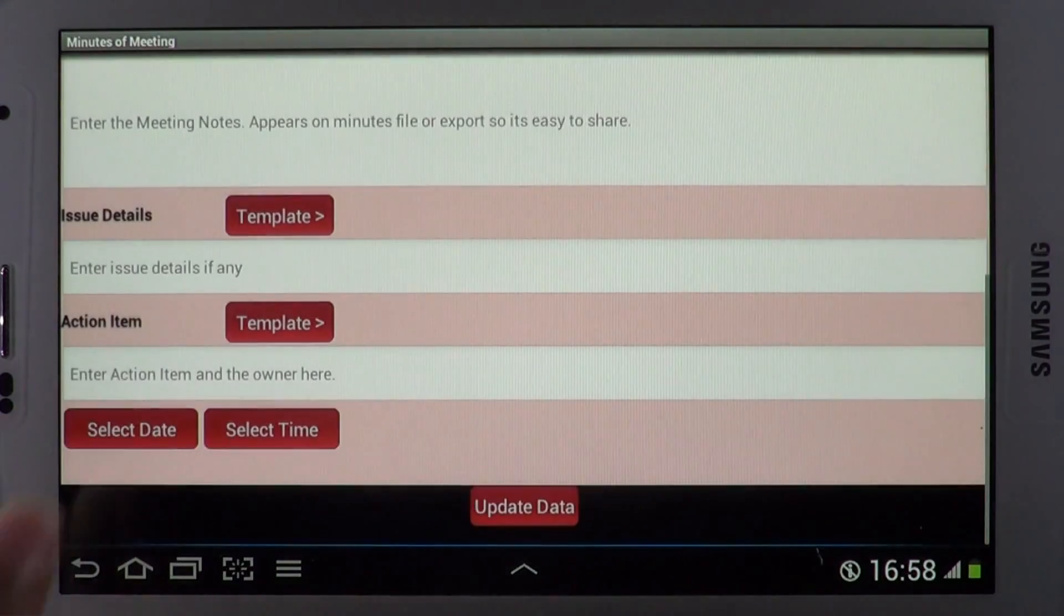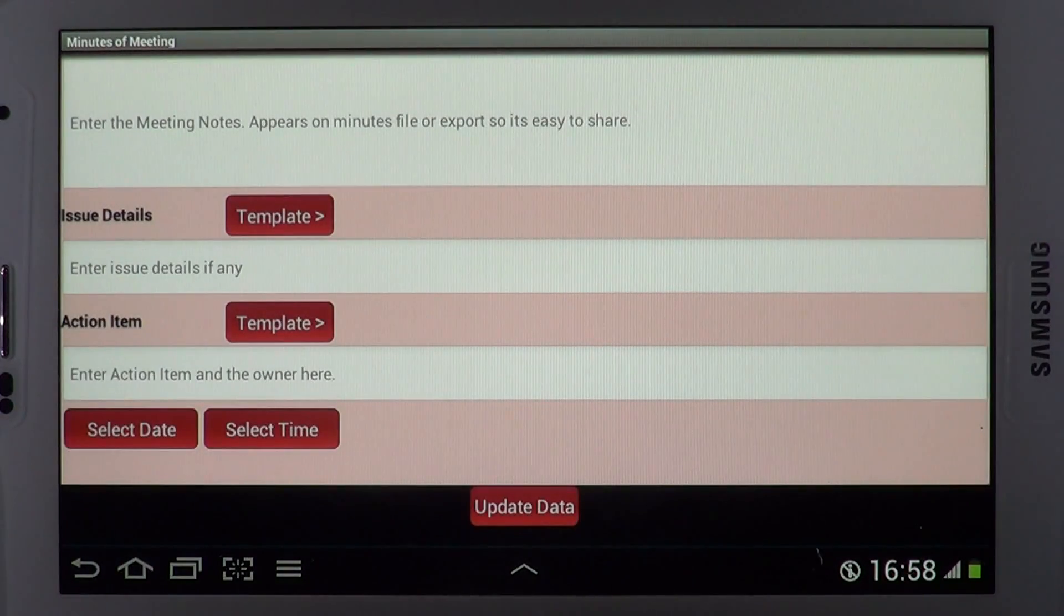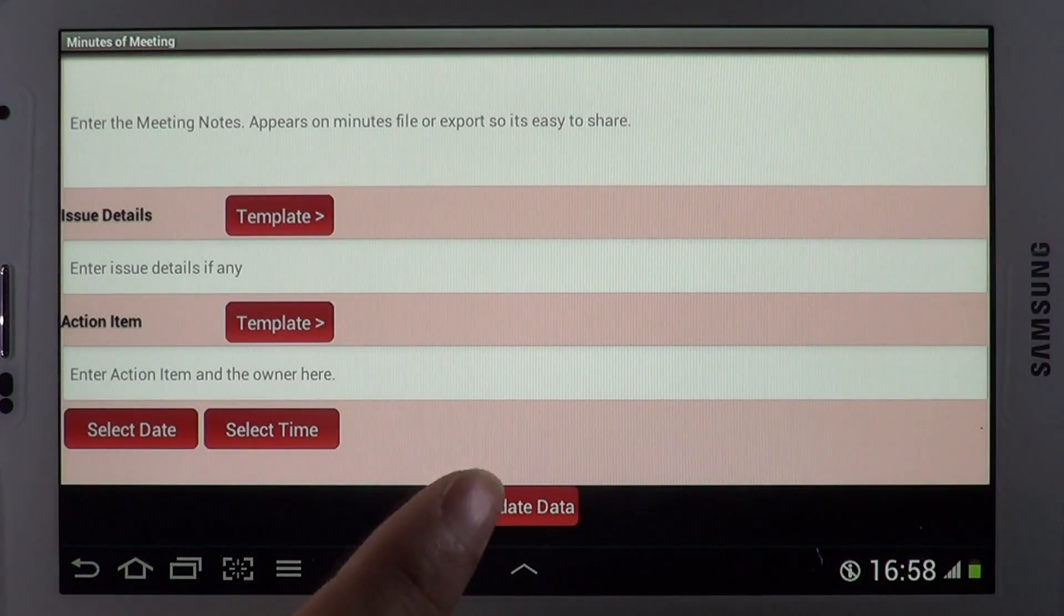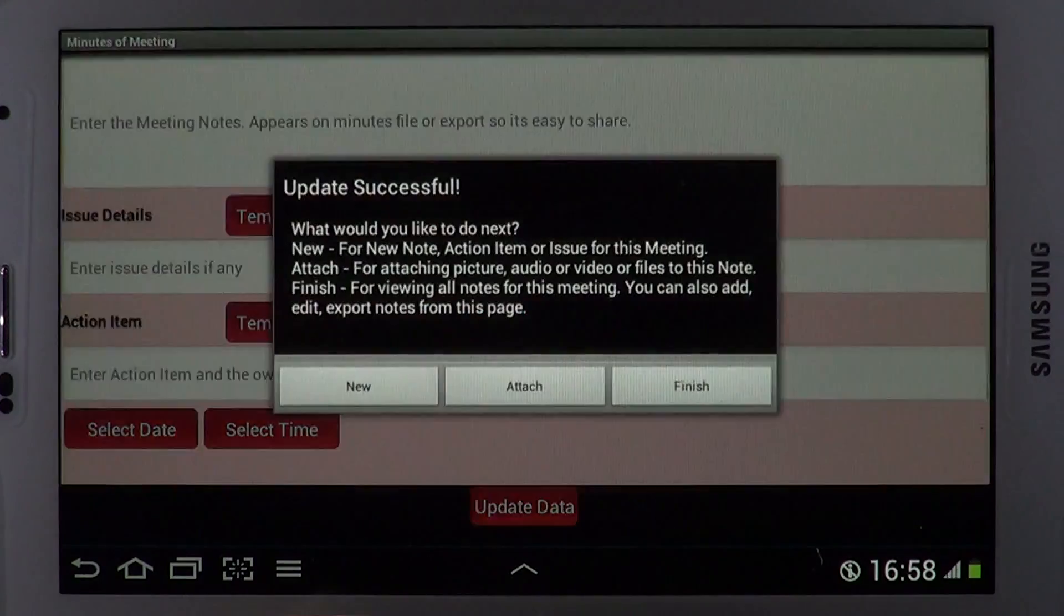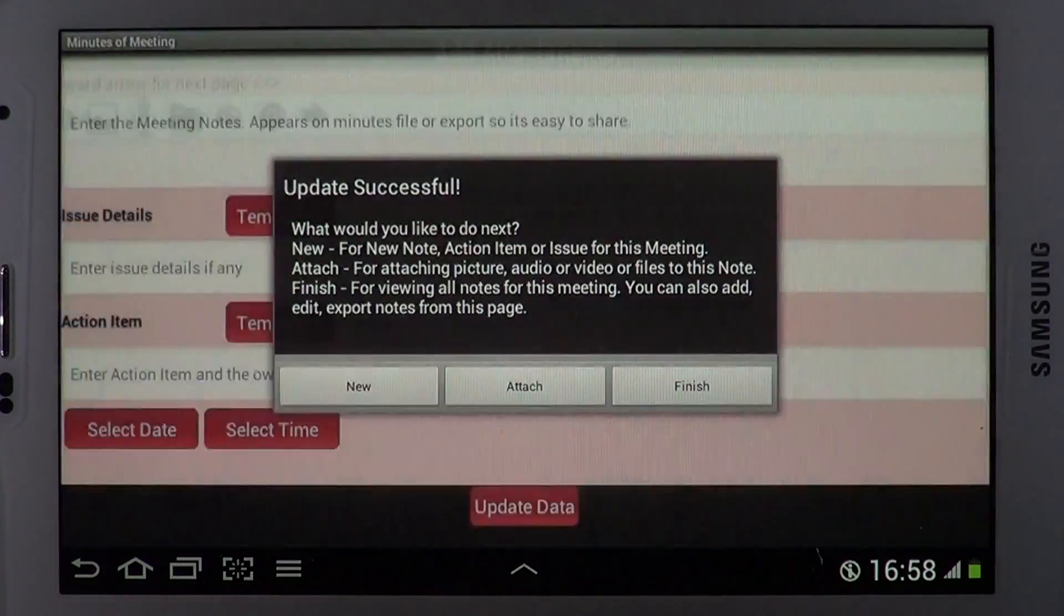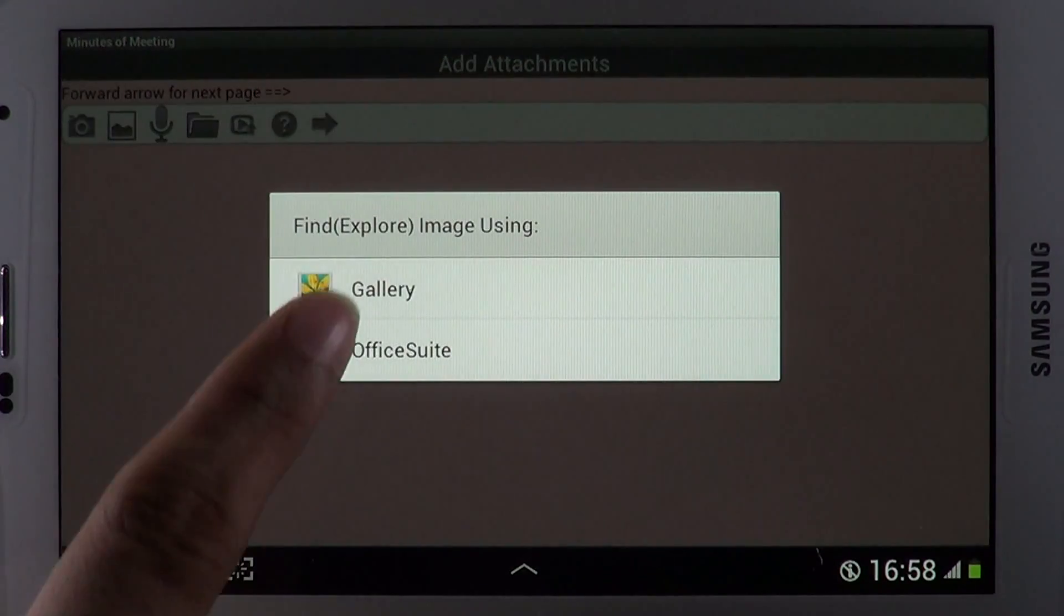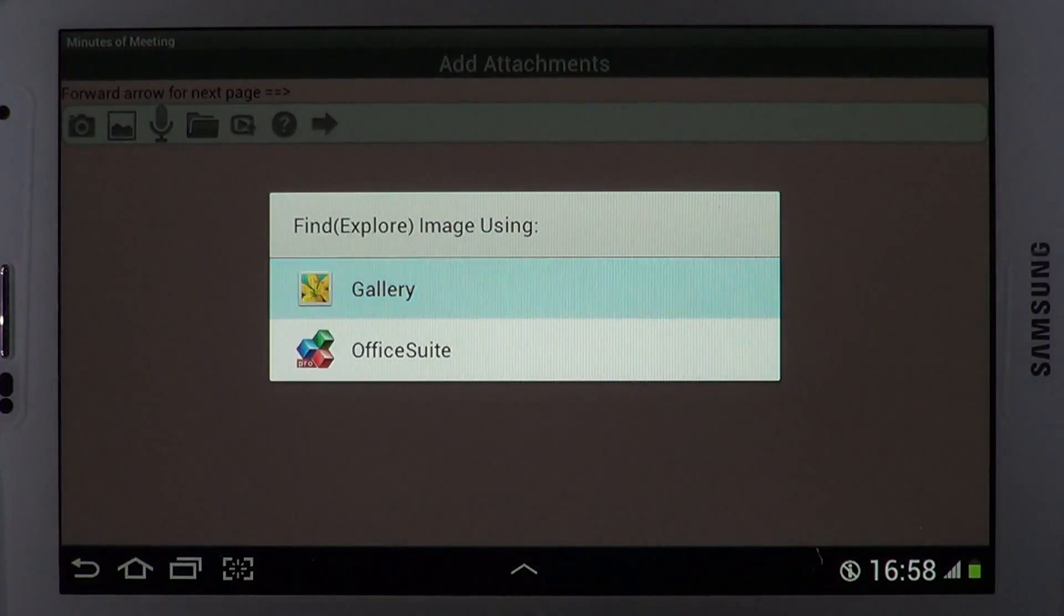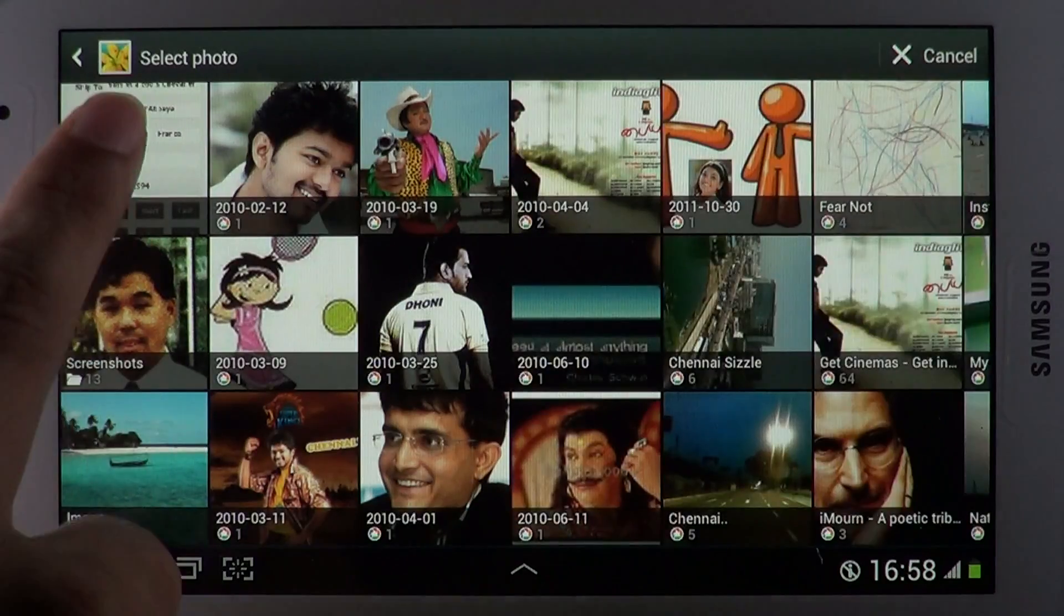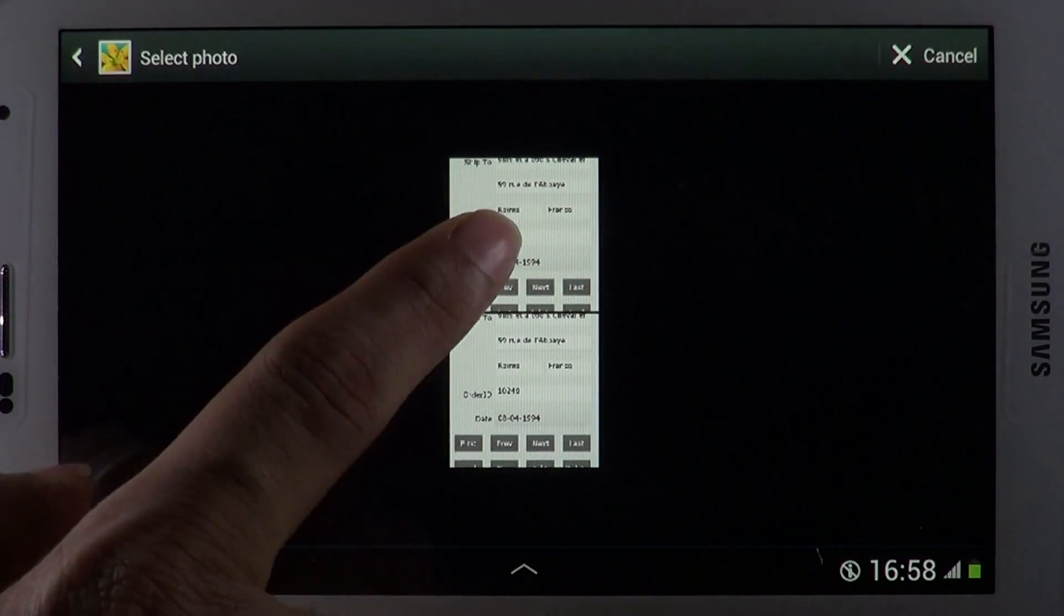Notes, issues, and action items can be added. You can even add attachments such as pictures of whiteboard, screenshots, audio, and video to your minutes.